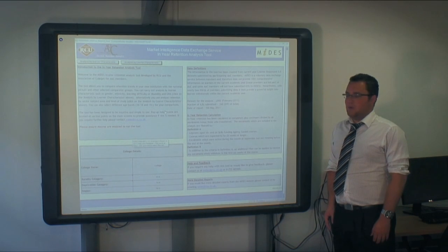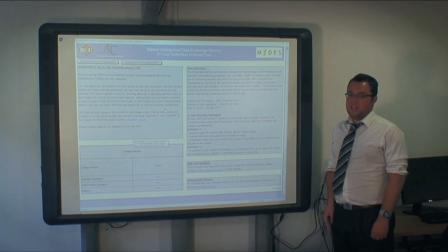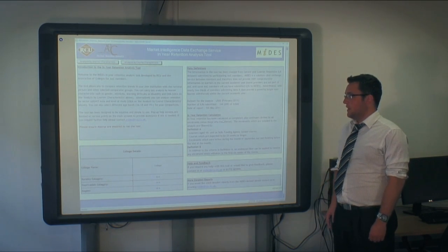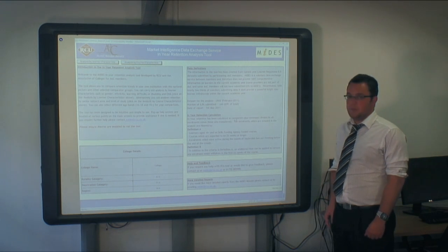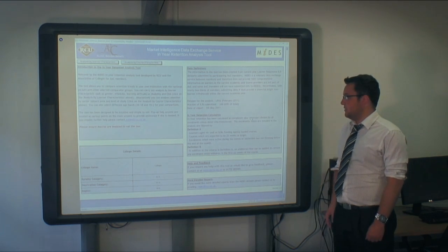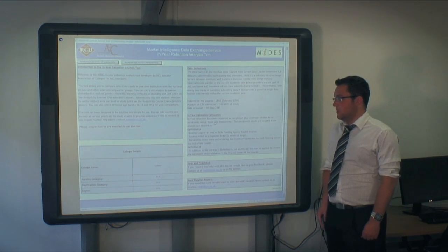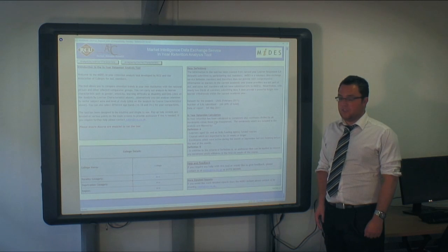The first MIDAS report is based on in-year retention. We have calculated in-year retention as completers plus continuers divided by all enrolments minus those who transferred.